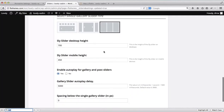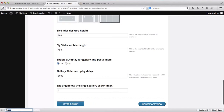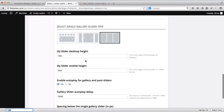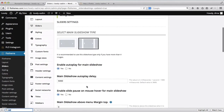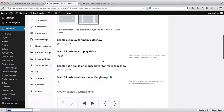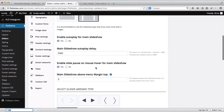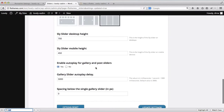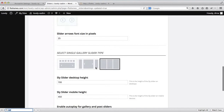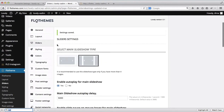You can select your slider width and the height of the images. You can also enable autoplay for these sliders. Make sure all adjustments within the sliders are done here within the sliders area.